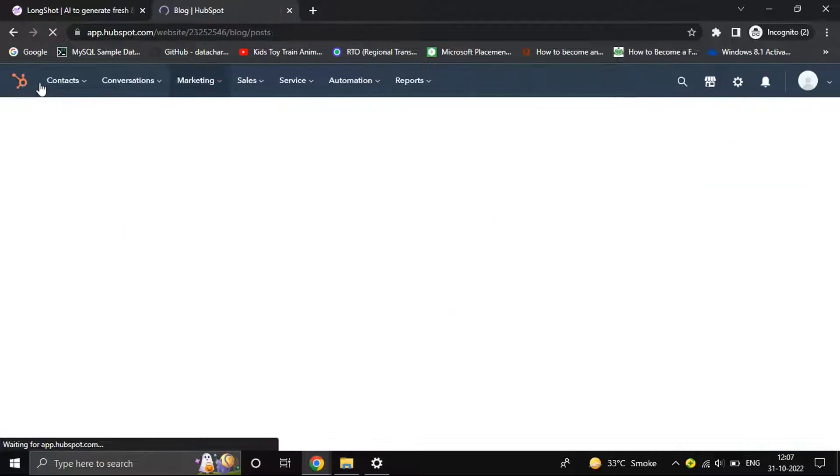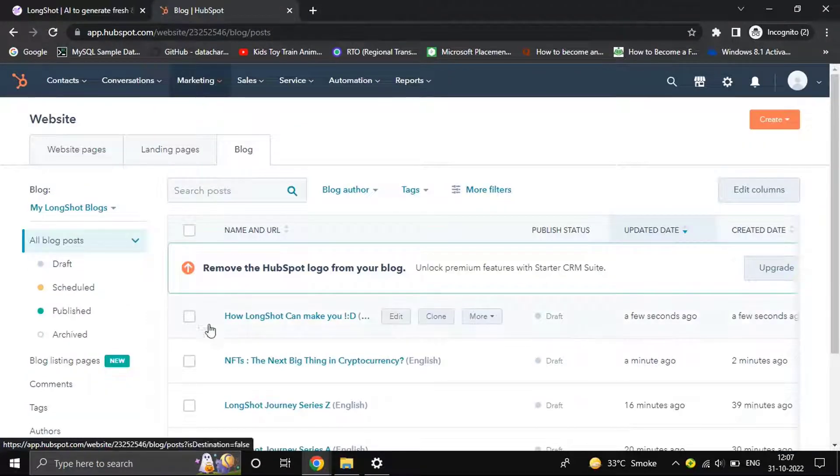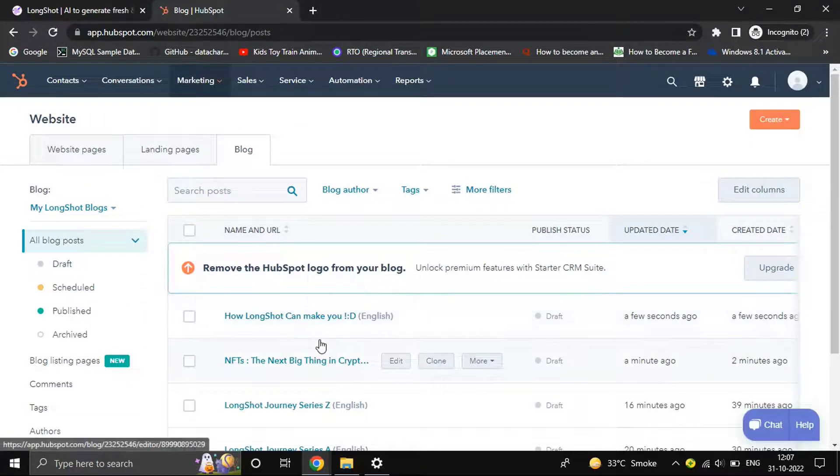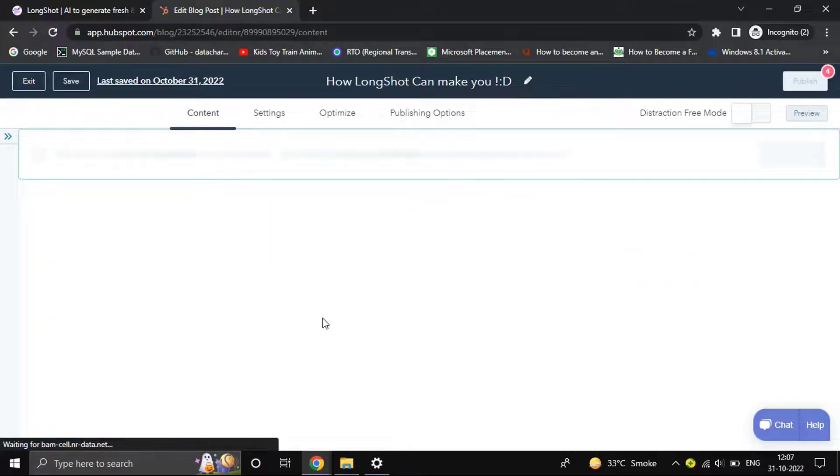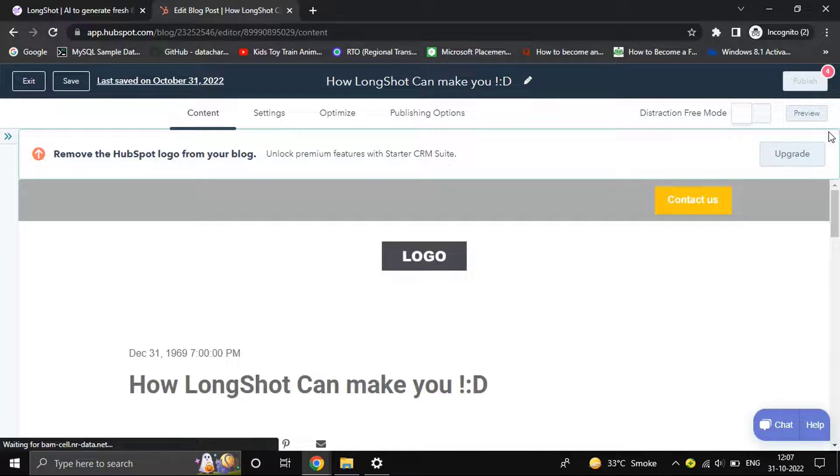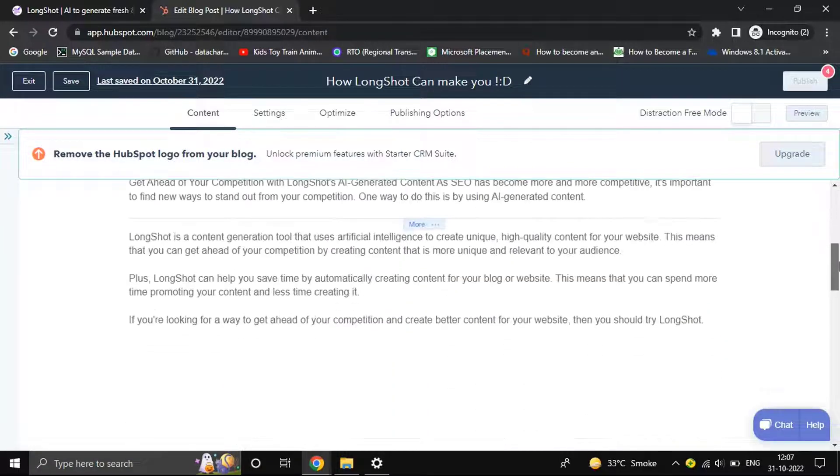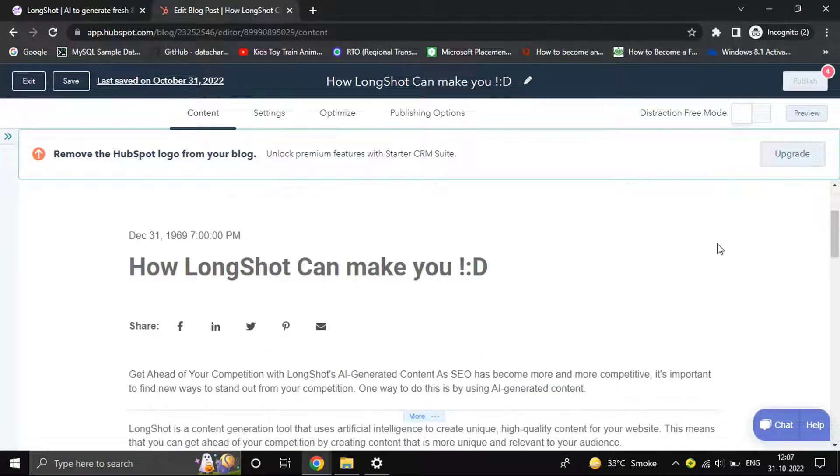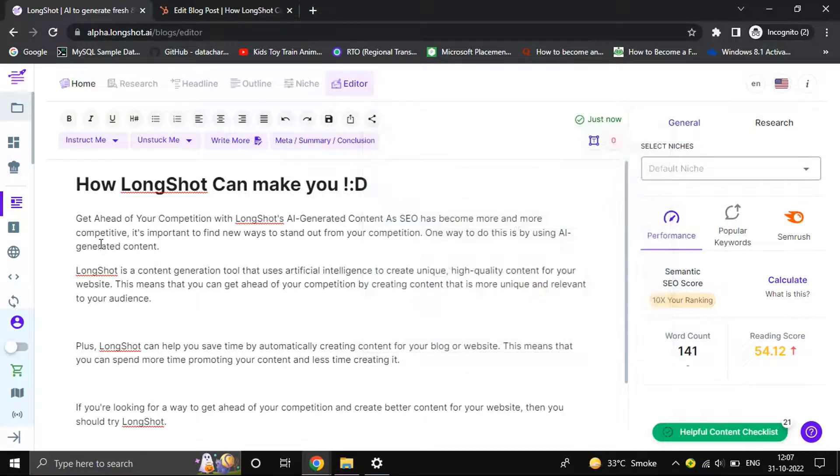you can find your blog. That's pretty much it. You can export and publish the content after it has been exported. That's all about the HubSpot integration. Hope you give it a try, and if you have any questions, please feel free to ask. Thank you so much for watching. Take care.